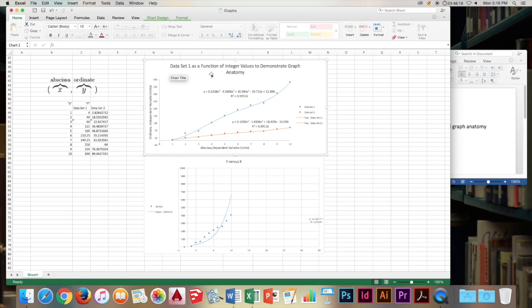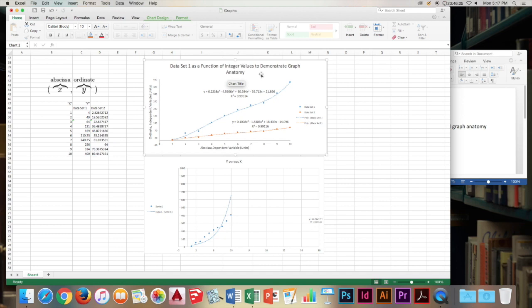One, it has a good title. So this title is descriptive, it tells you something about the graph. It tells you that it demonstrates graph anatomy, it serves a real purpose, and it's not X versus Y or Y versus X. So it's descriptive and good.